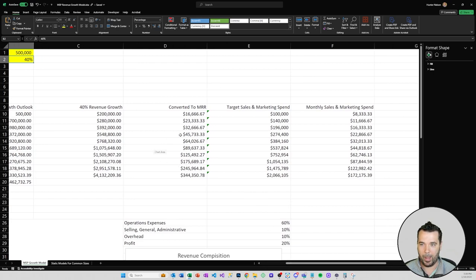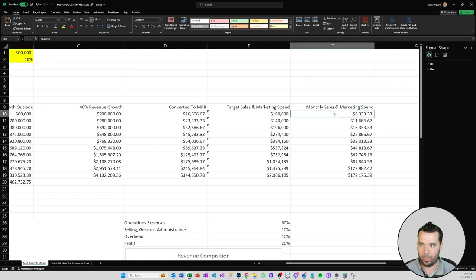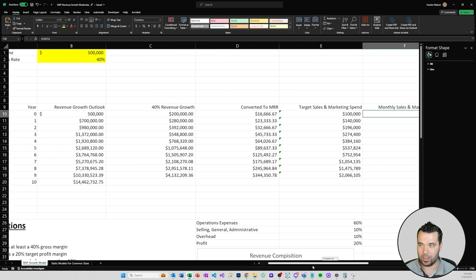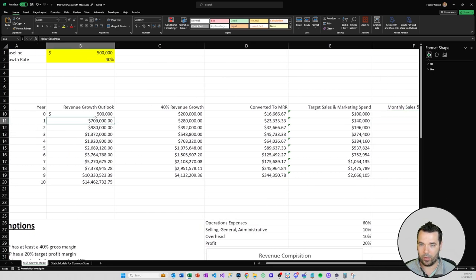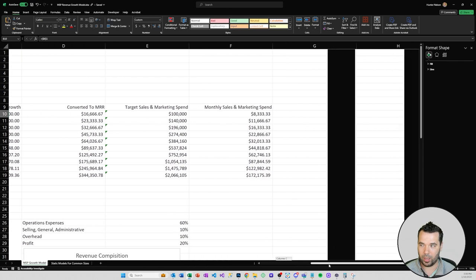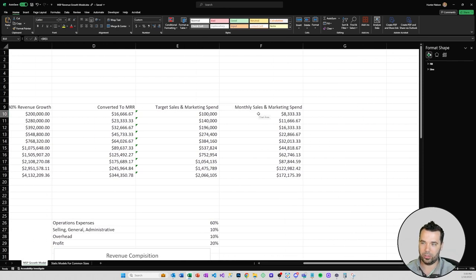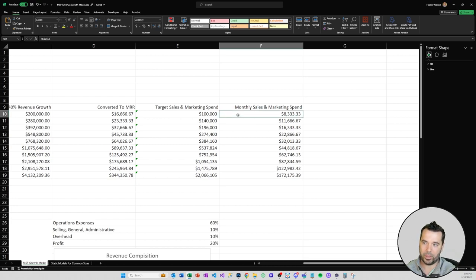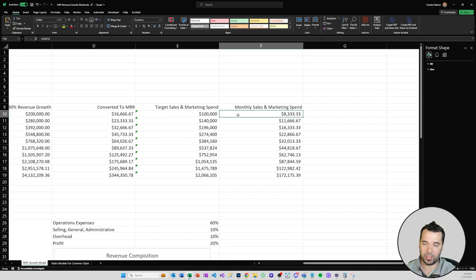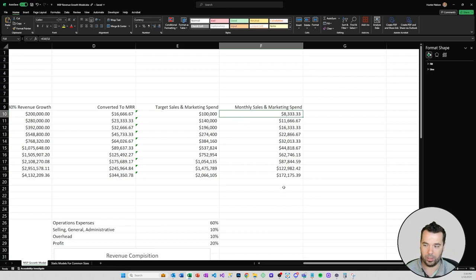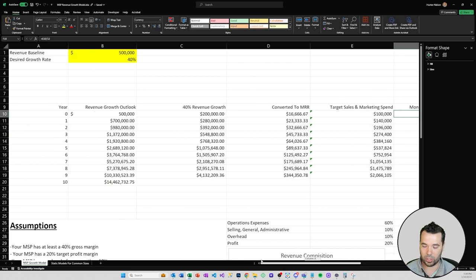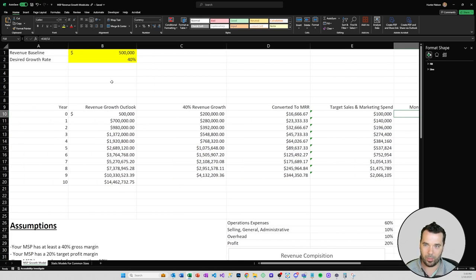That might look like a combined sales and marketing spend for a $500,000 company. Within the spreadsheet there's these numbers with like a 10-year outlook, but that might require you to spend $8,000 a month on sales and marketing which sounds like a lot, but if you want to reach your goals you might have to do that.